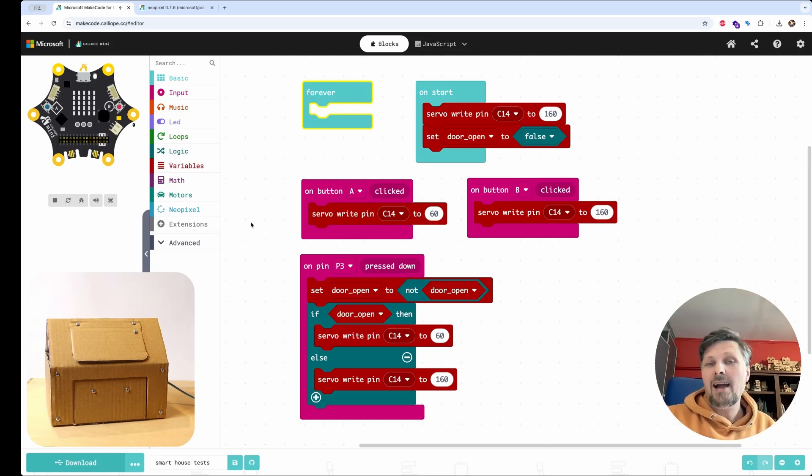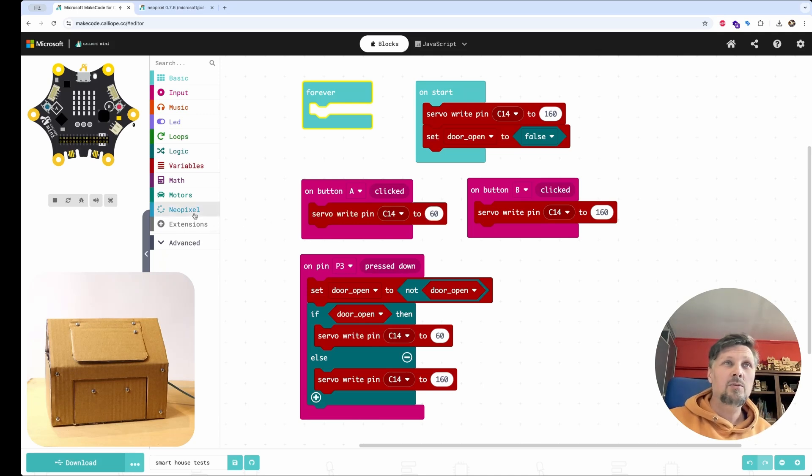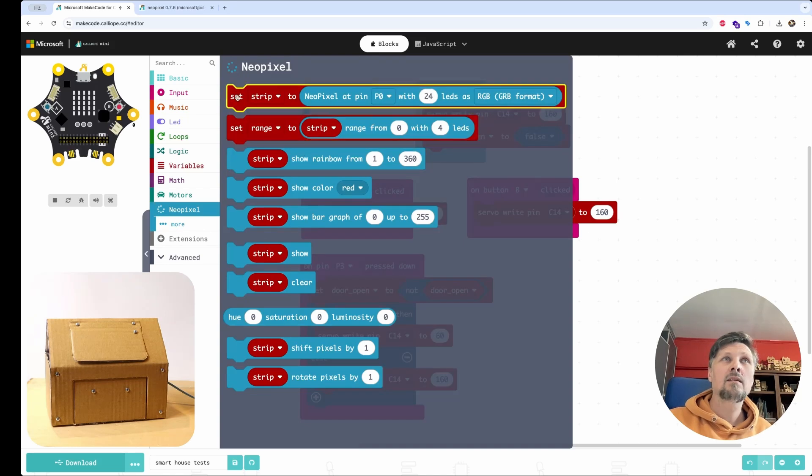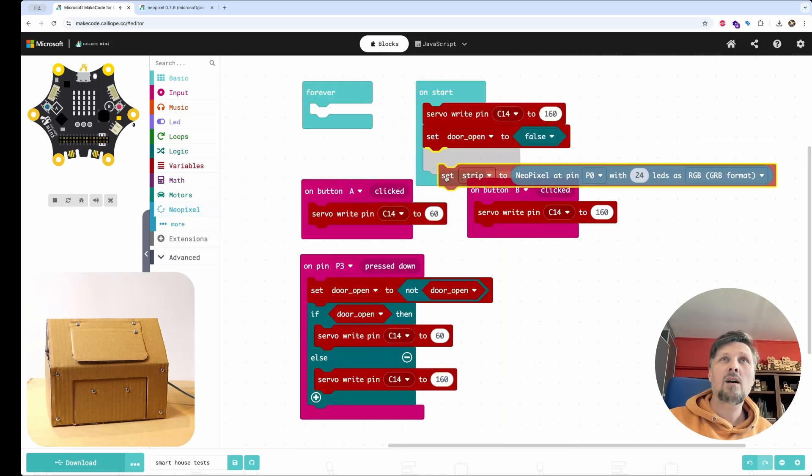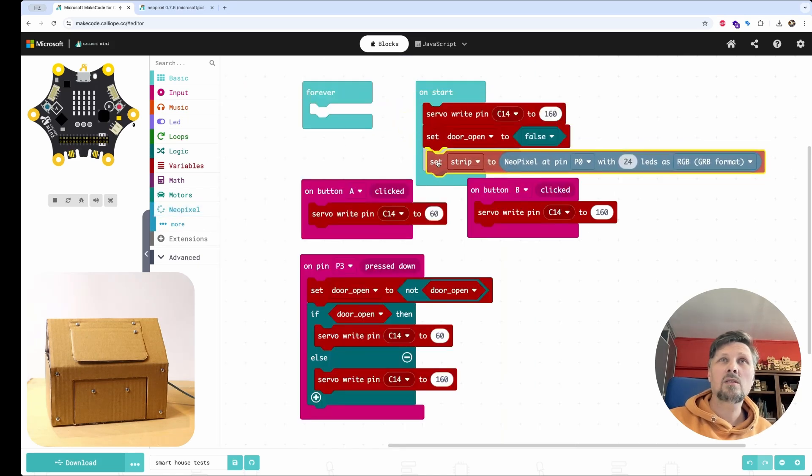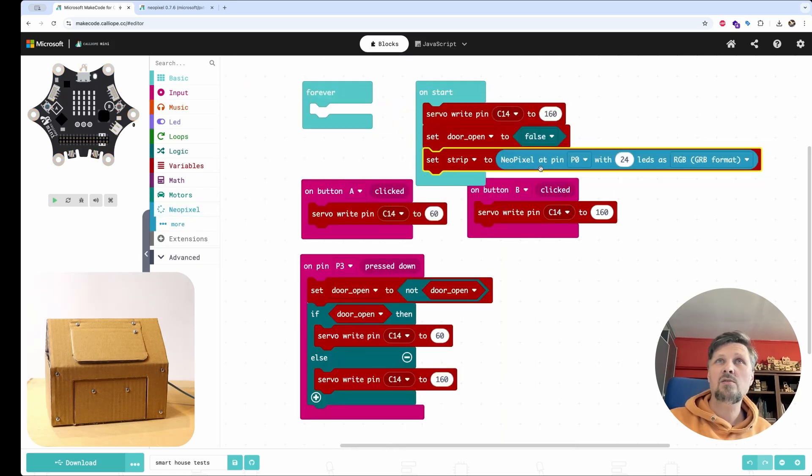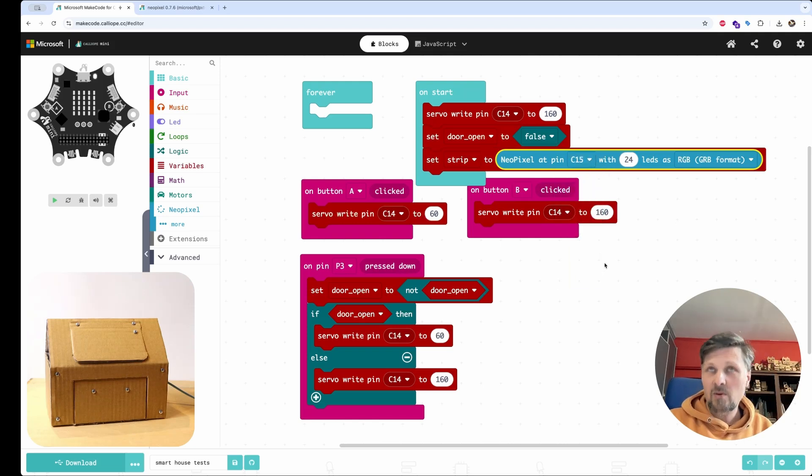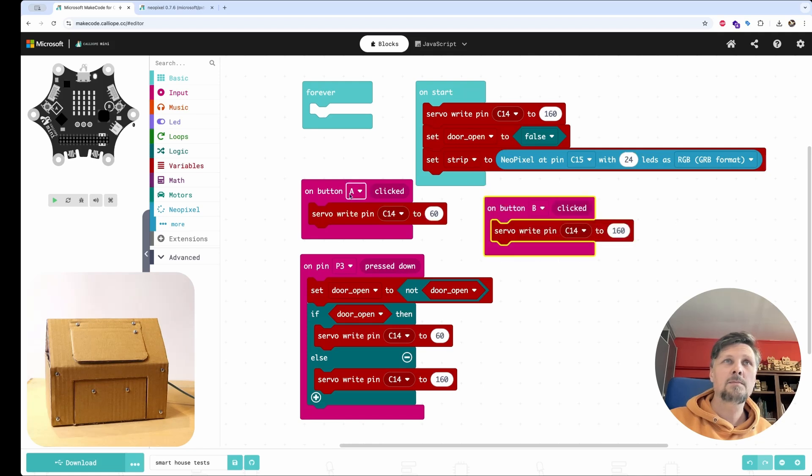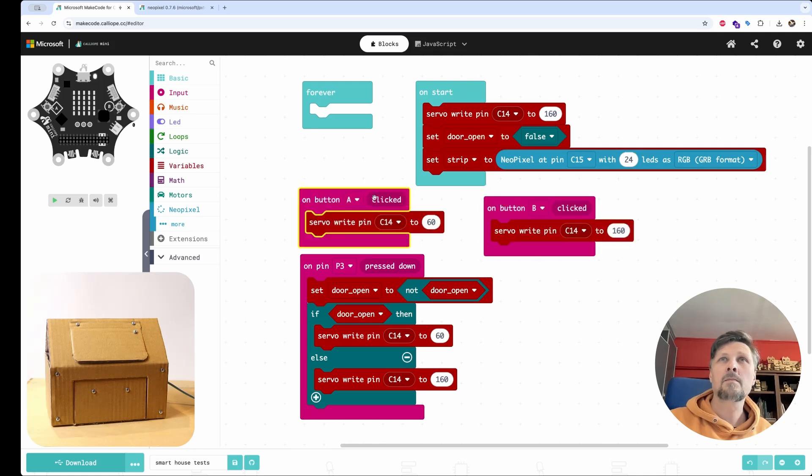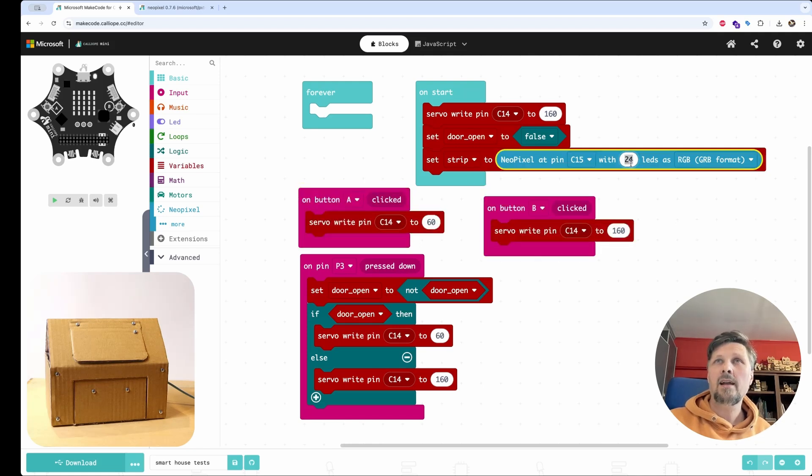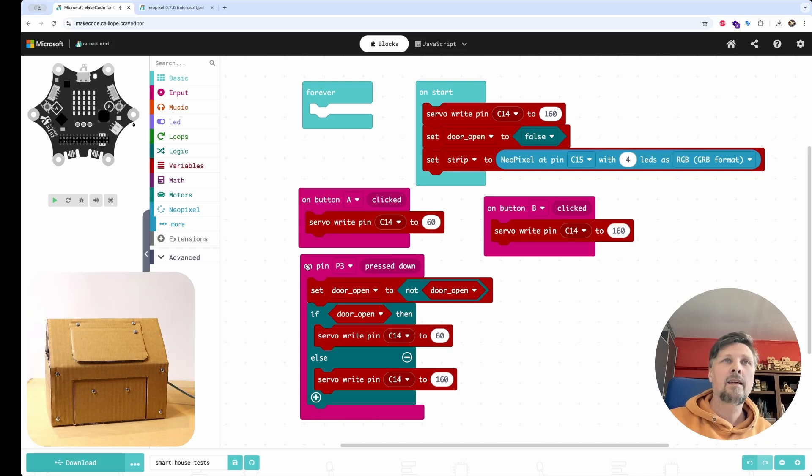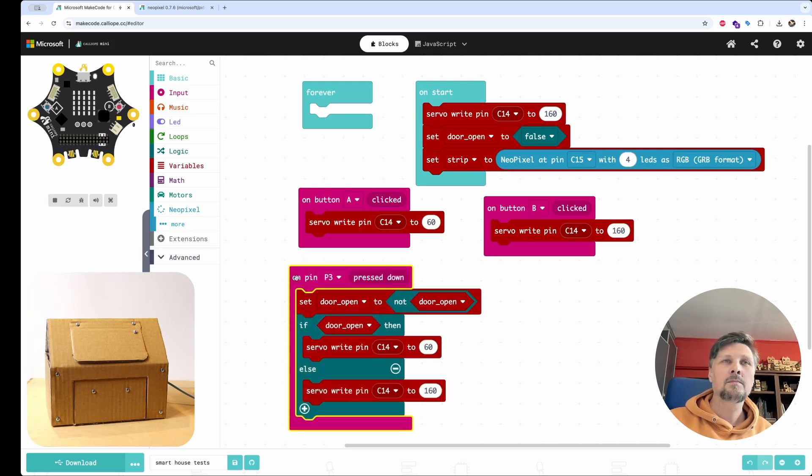And now let's add the one last modification to our door exercise. Let's turn on the light when the door is open. And to do this, we will control our NeoPixel module. First, we have to set it up. Set on the board starts. Set strip to NeoPixel connected to pin C15 on my board. It's connected to C15. And it has four LEDs.